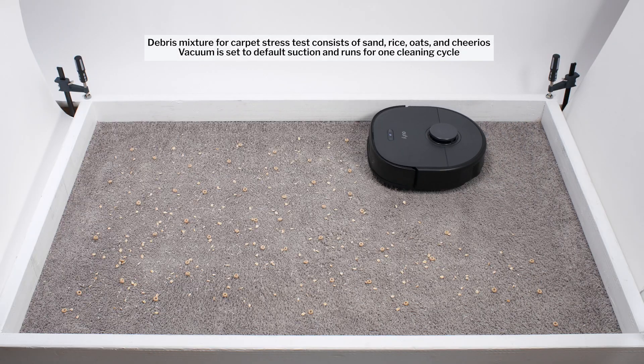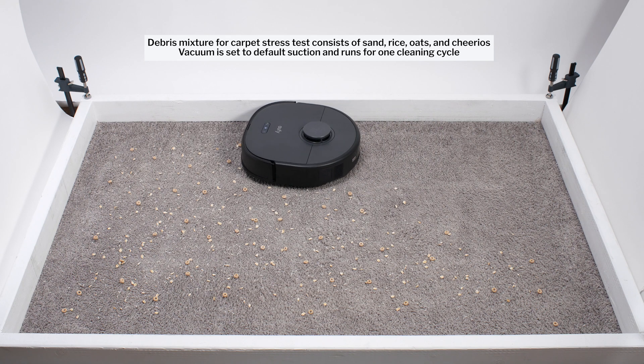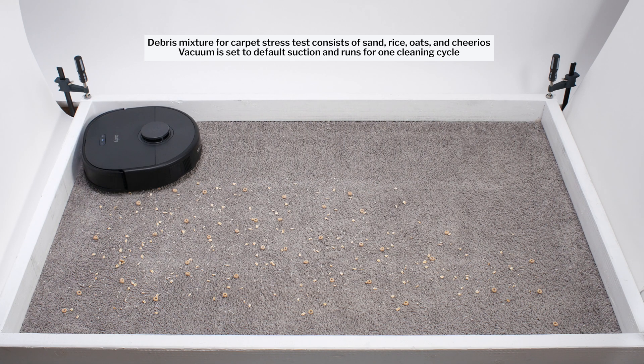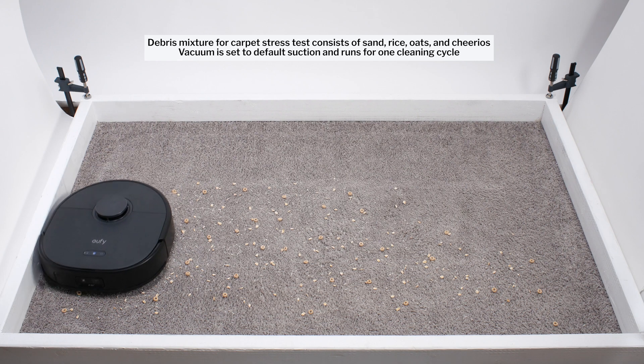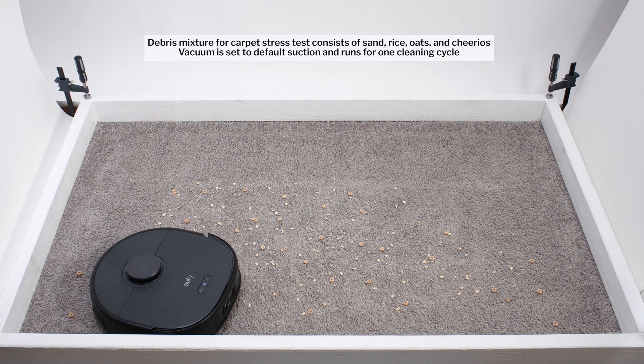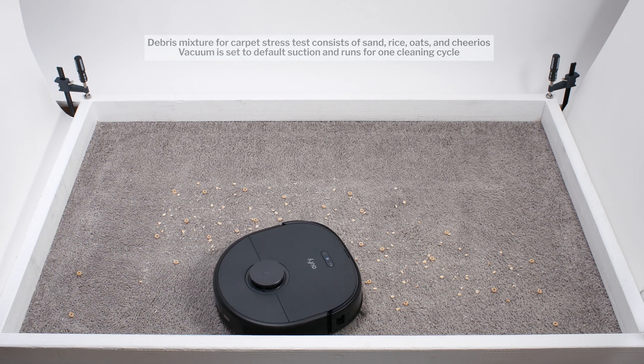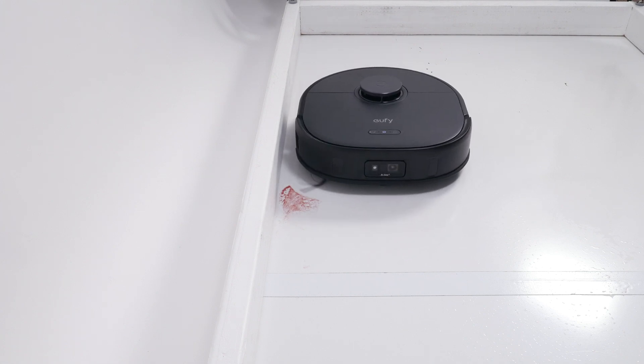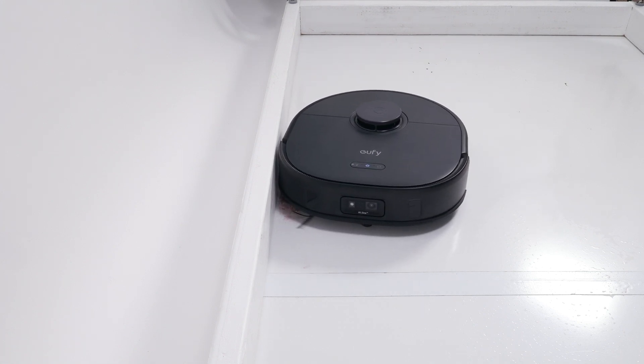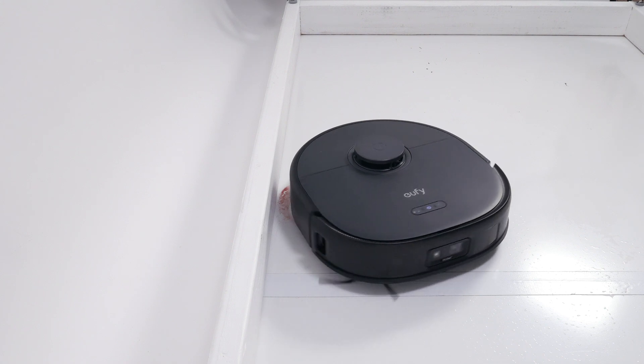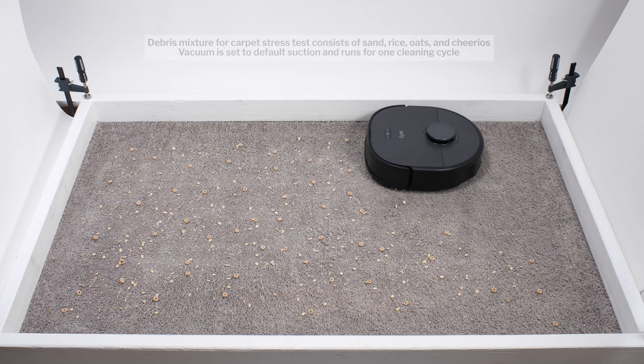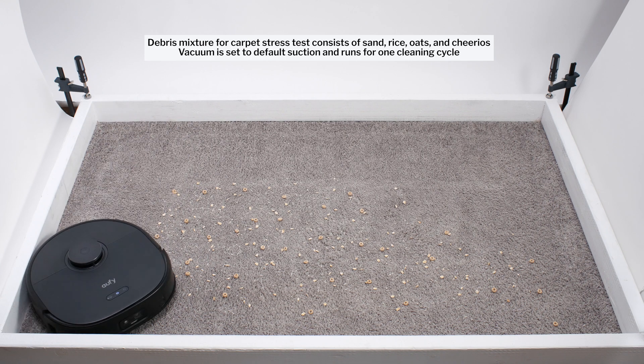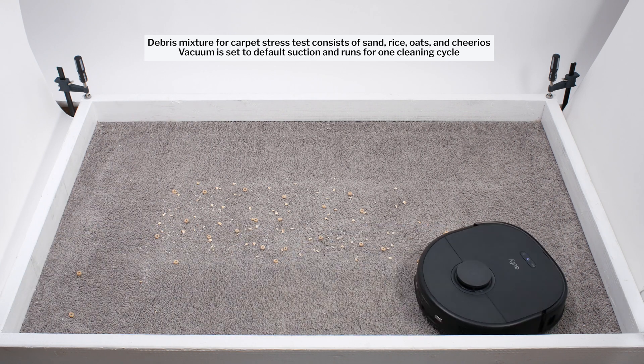In our debris pickup tests, the X10's navigation had much more of an impact on performance than its actual vacuum components. You can see here how the X10 uniquely whips away from edges in our carpet stress test. This pathing is useful for mopping. It allows the robot's mopping pads to get closer to the edge. But it really isn't useful for vacuuming, especially on carpet. Nonetheless, the robot paths this way while vacuuming, and there's no way to turn this edge pathing off.